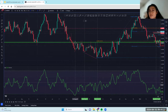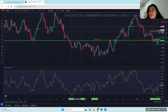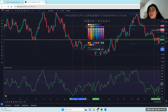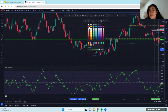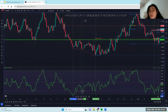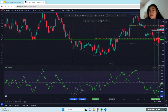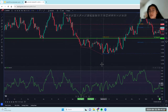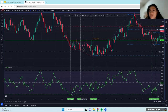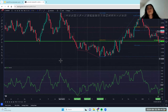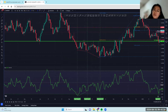Another one here — price making a lower low, and then RSI making a higher low. Then you see price also shot up after that.